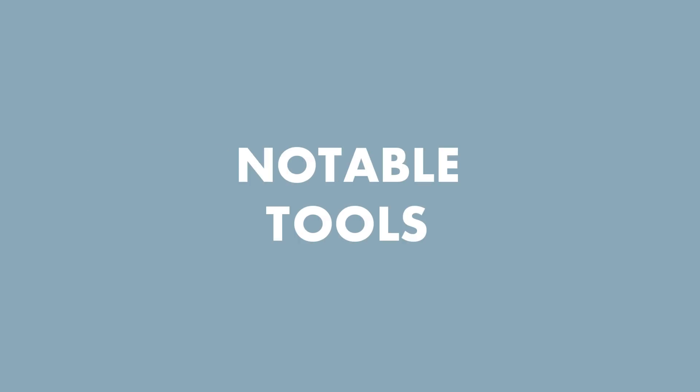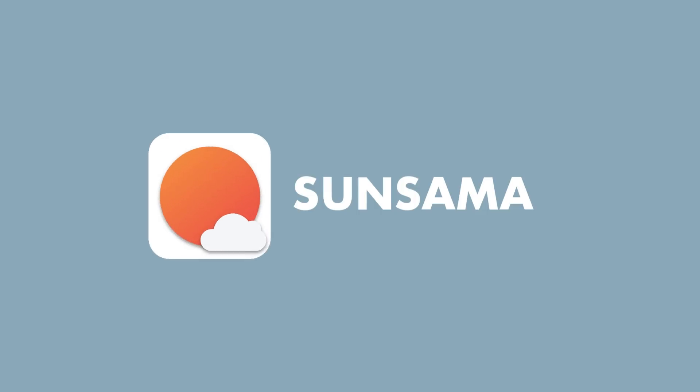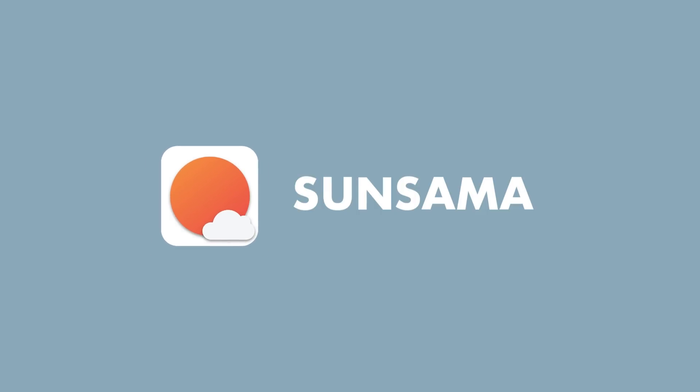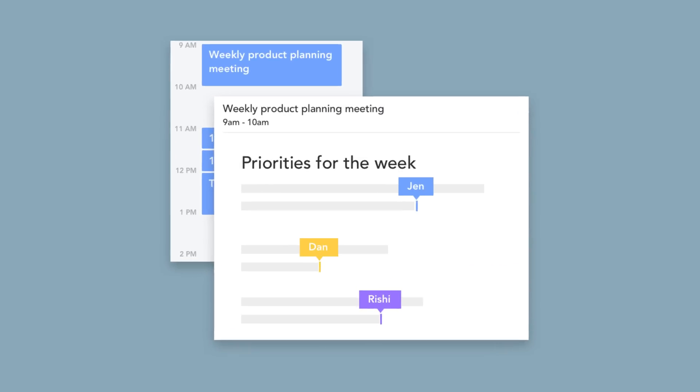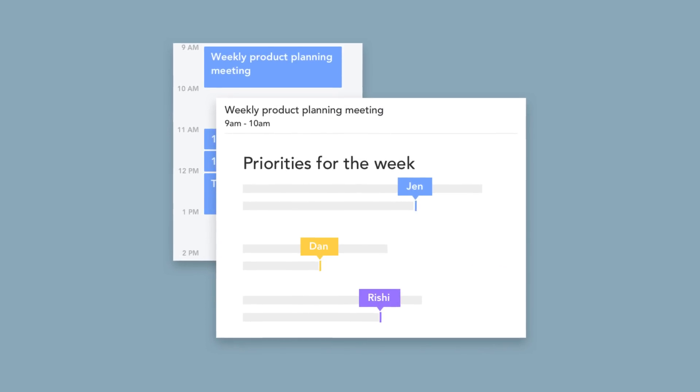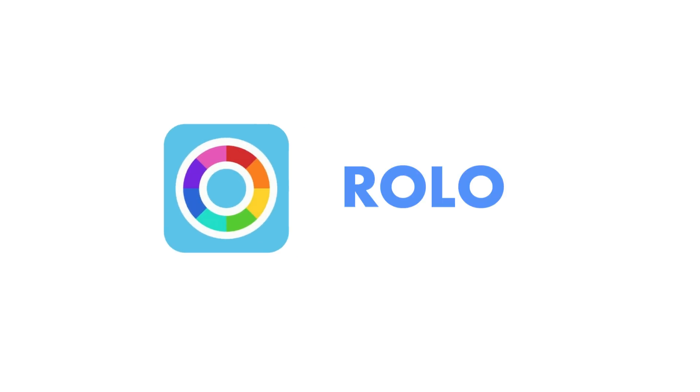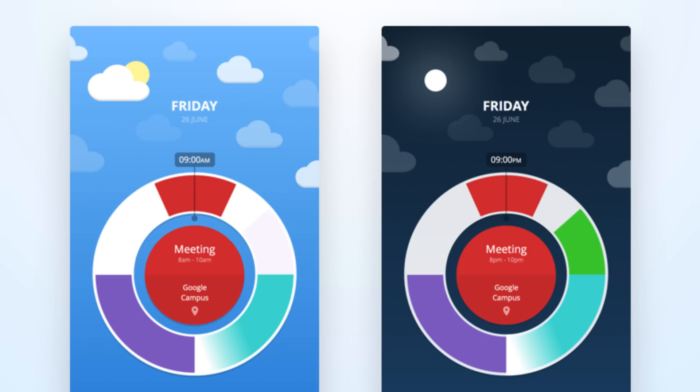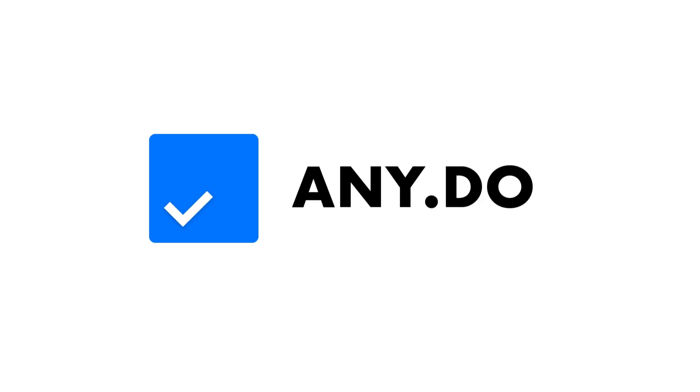Now before we go guys, I wanted to mention a few notable applications that definitely deserve your attention. First being Sunsama, which is an application for task and calendar management. Rollo Calendar, which is a gesture-based application, it's currently only available in the US but it looks fantastic and works very well.